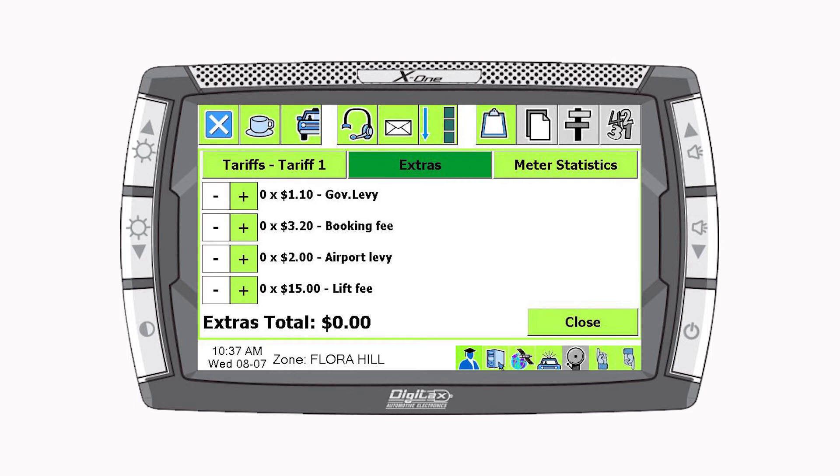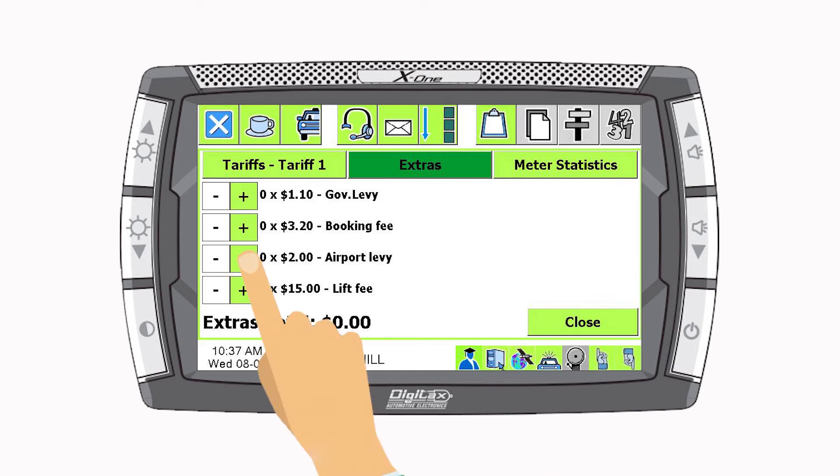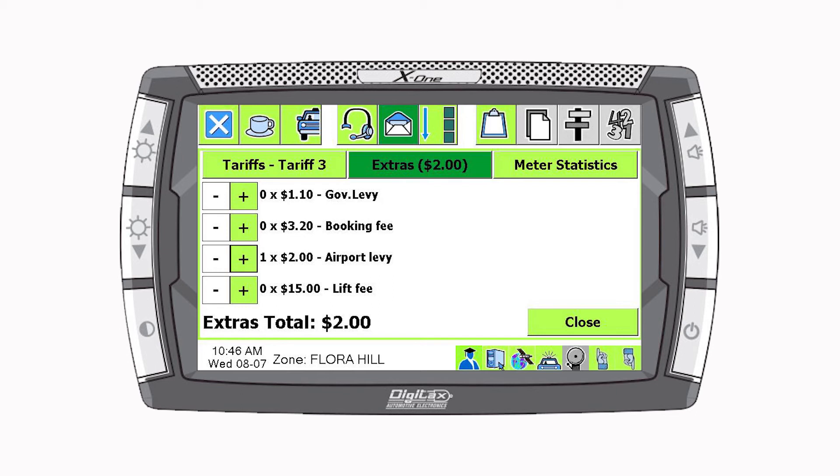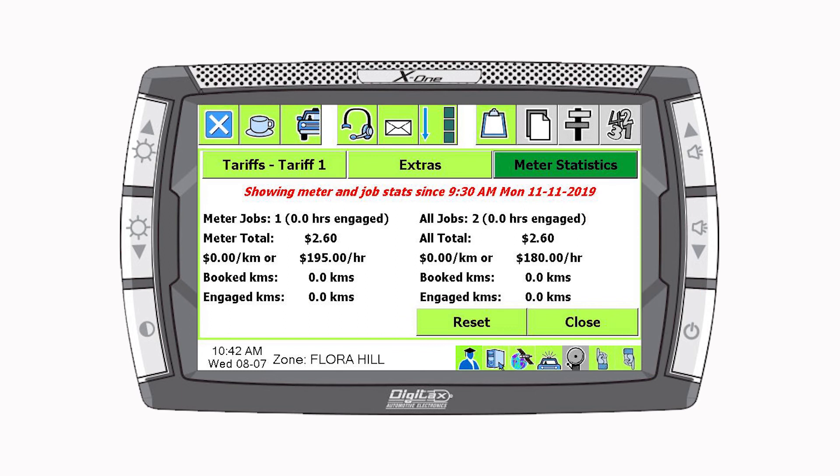Selecting the Extras button will allow you to add additional fees such as an airport levy or a booking fee. Simply select the plus button to add or the minus button to remove an extra. The Meter Statistics button gives a brief overview of the current meter use.